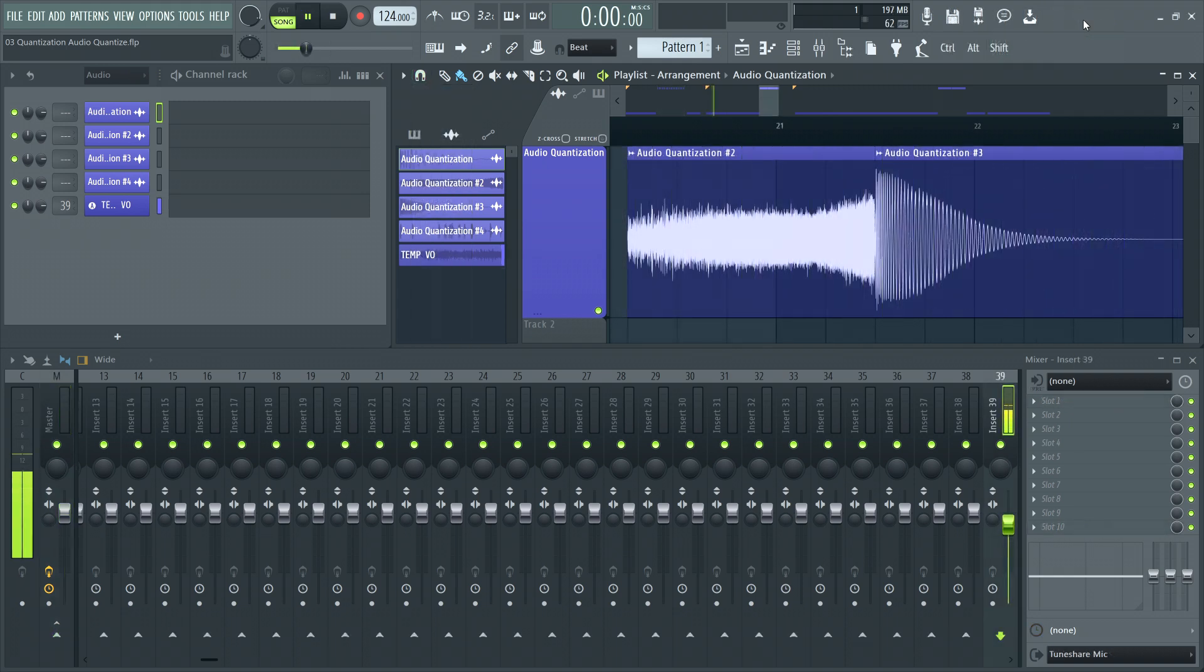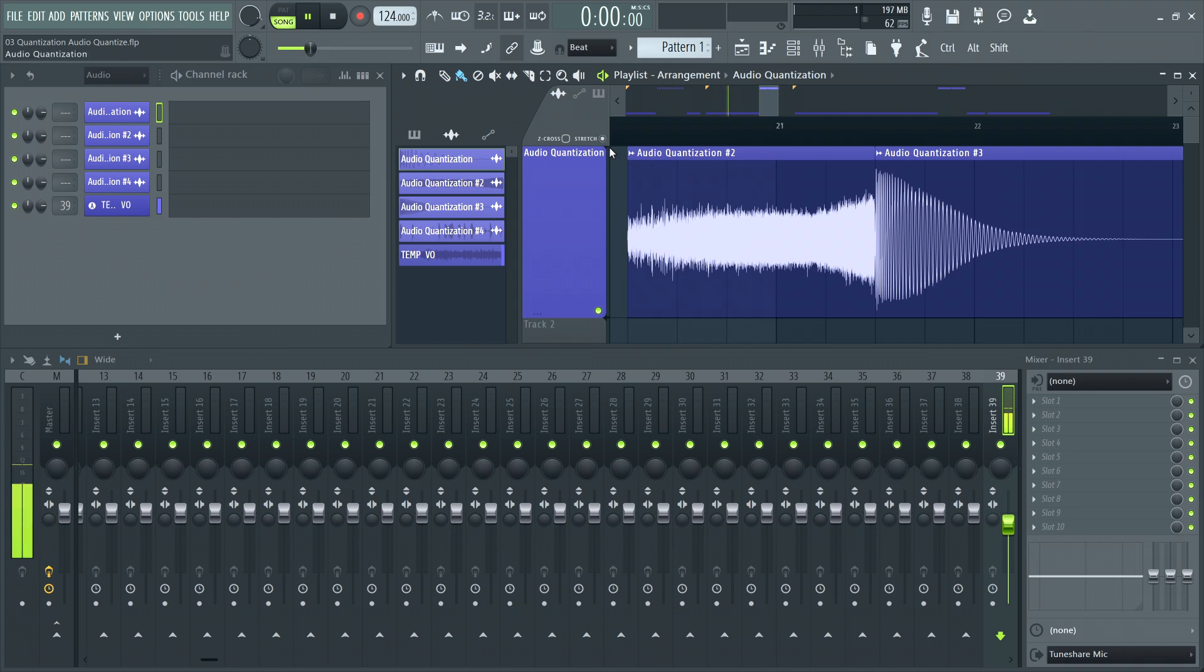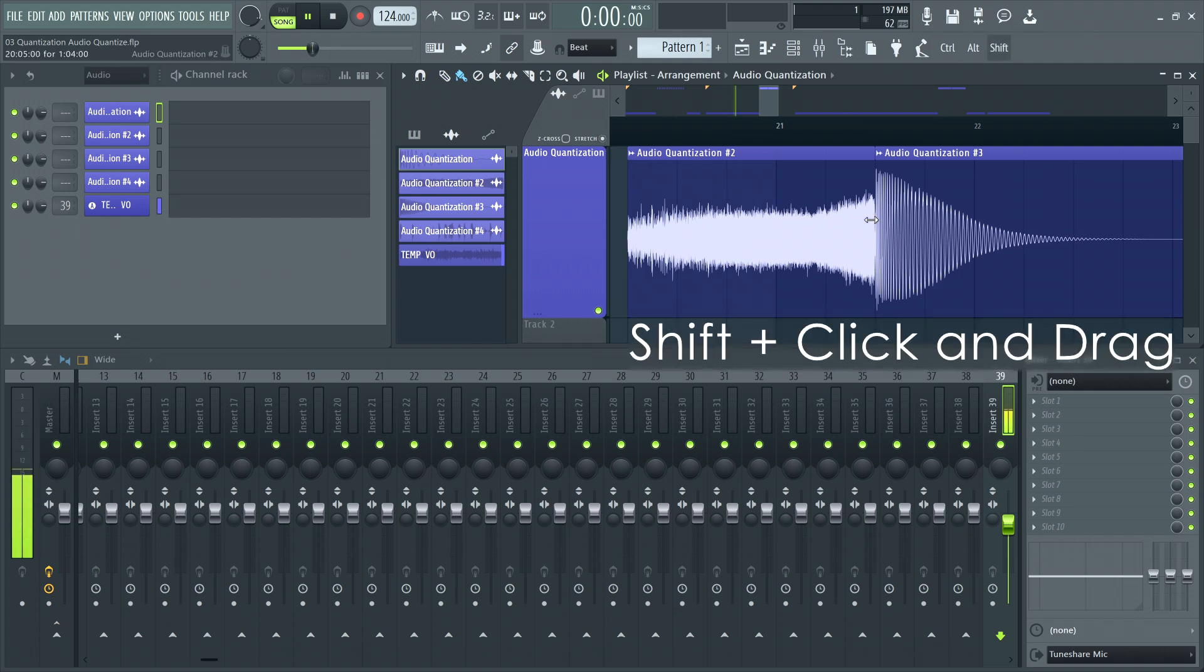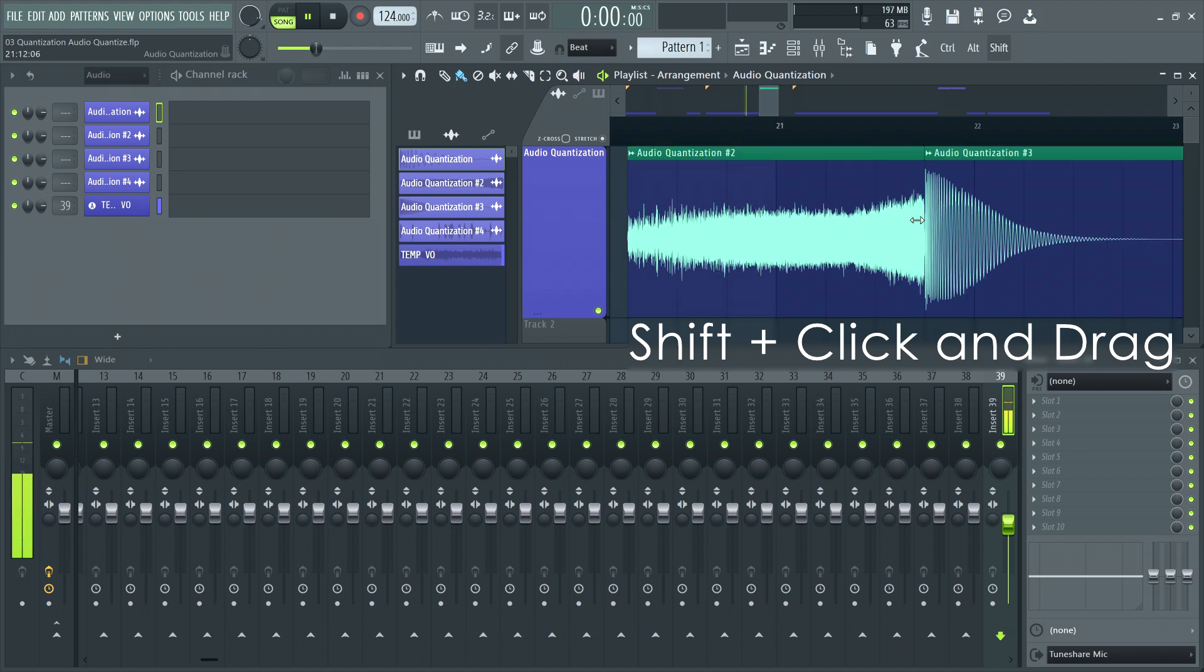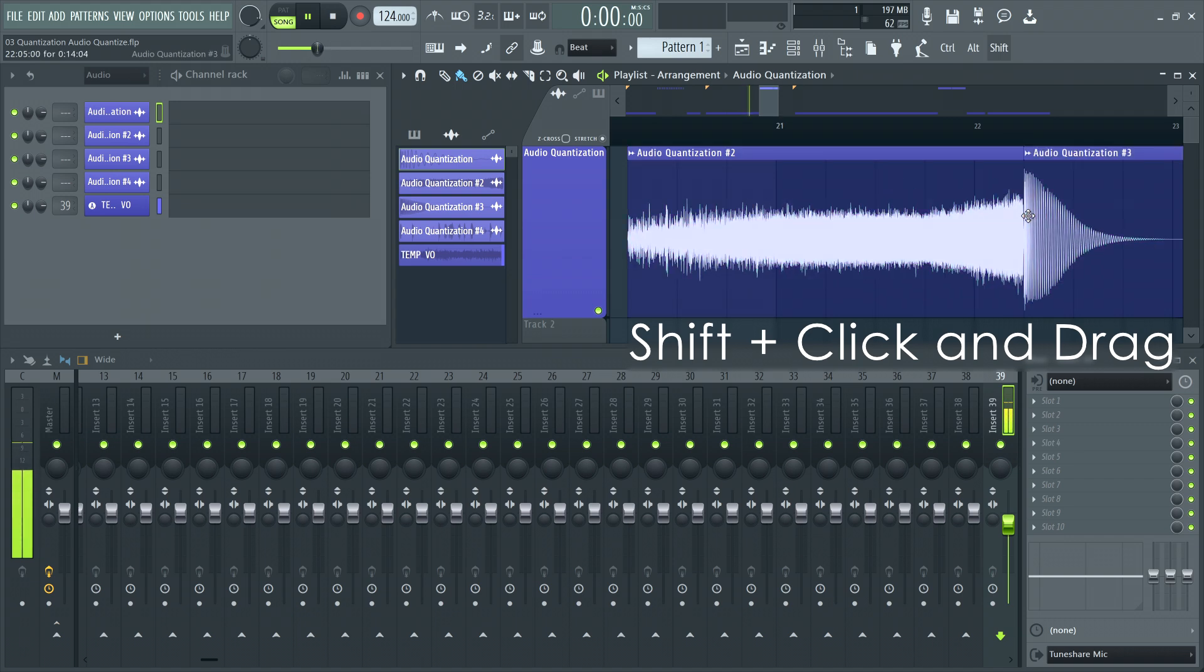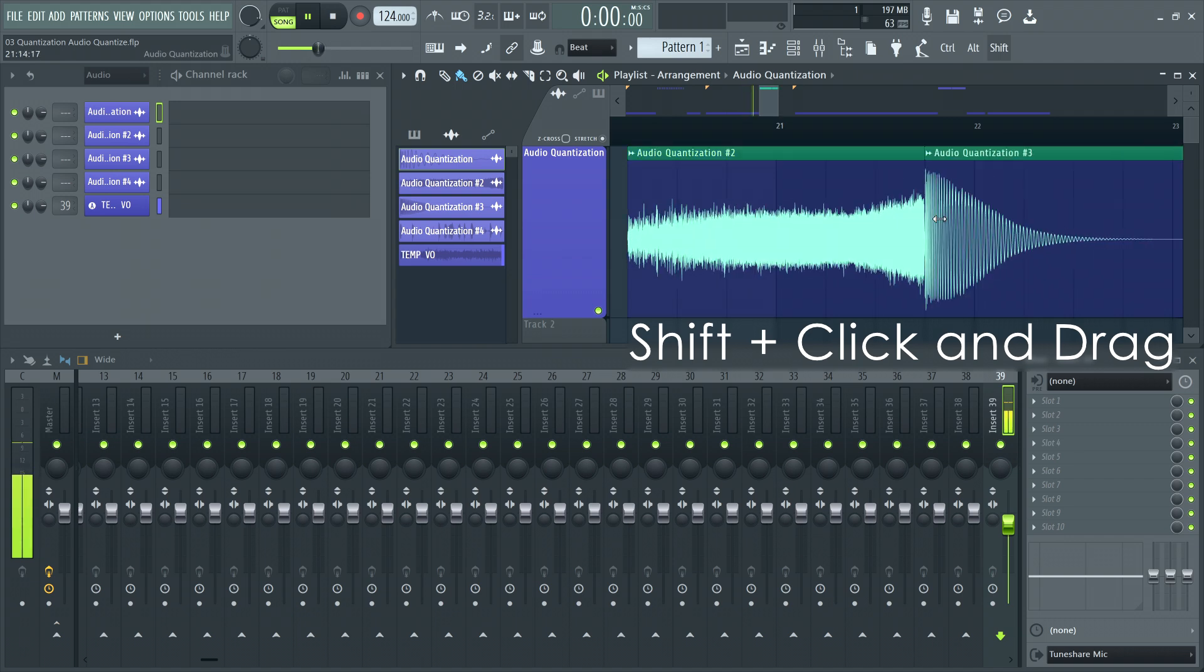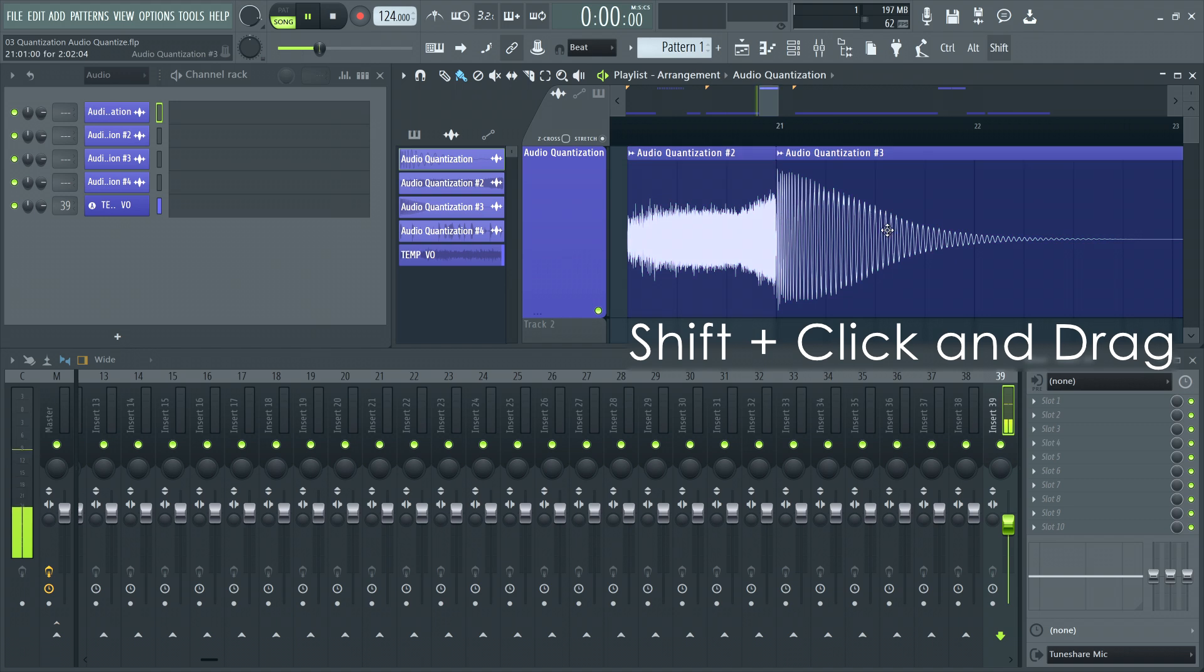If you have two different clips buttered up against each other in the playlist, you can turn stretch mode on, then hold shift and click the end of clip 1 or the start of clip 2 and drag left and right with your mouse to warp both clips at the same time.